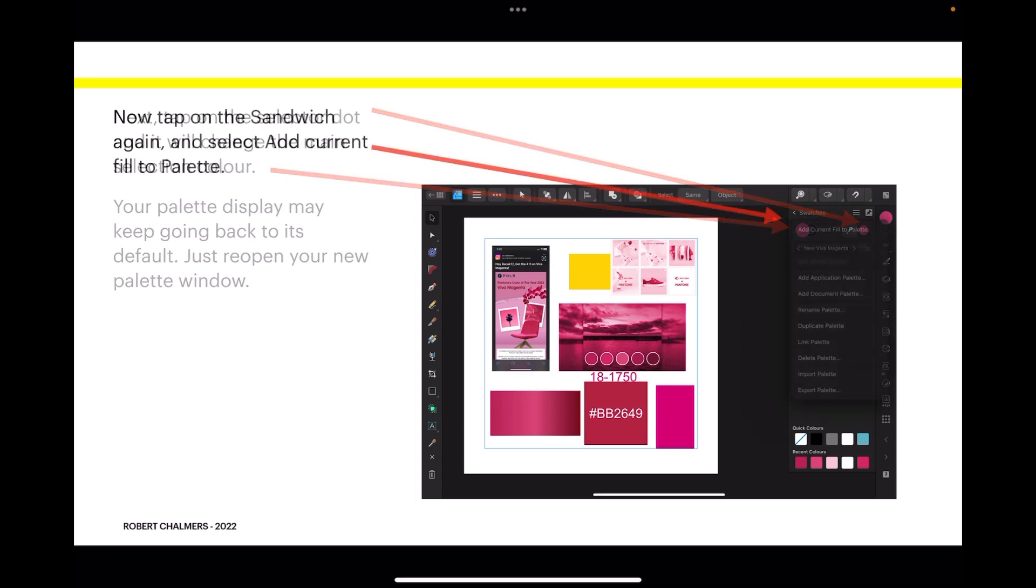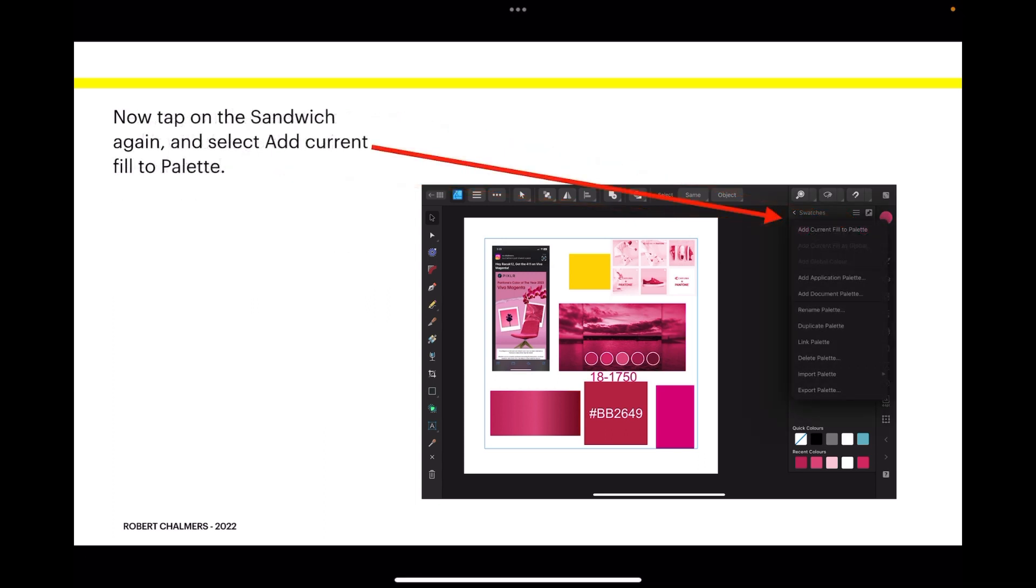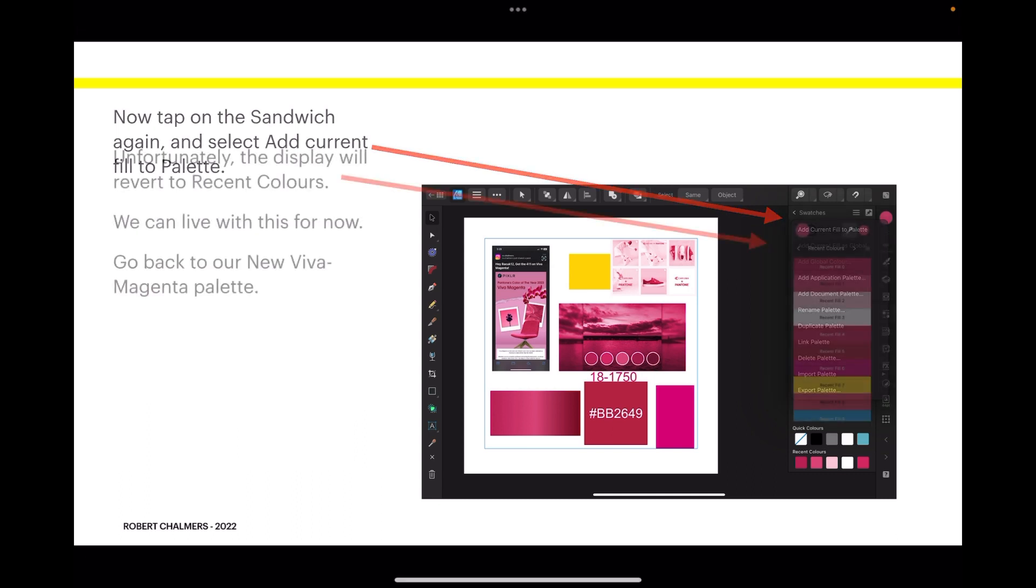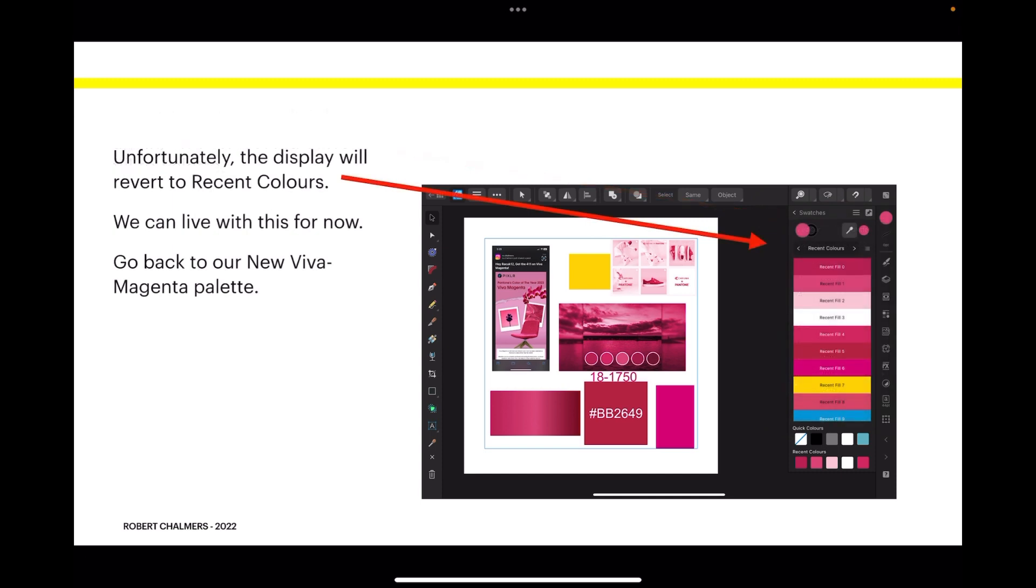Now tap the sandwich menu again and select add current fill to palette. That's the current fill of the bigger dot. It will add it to the palette. Unfortunately the display will revert to recent colors.